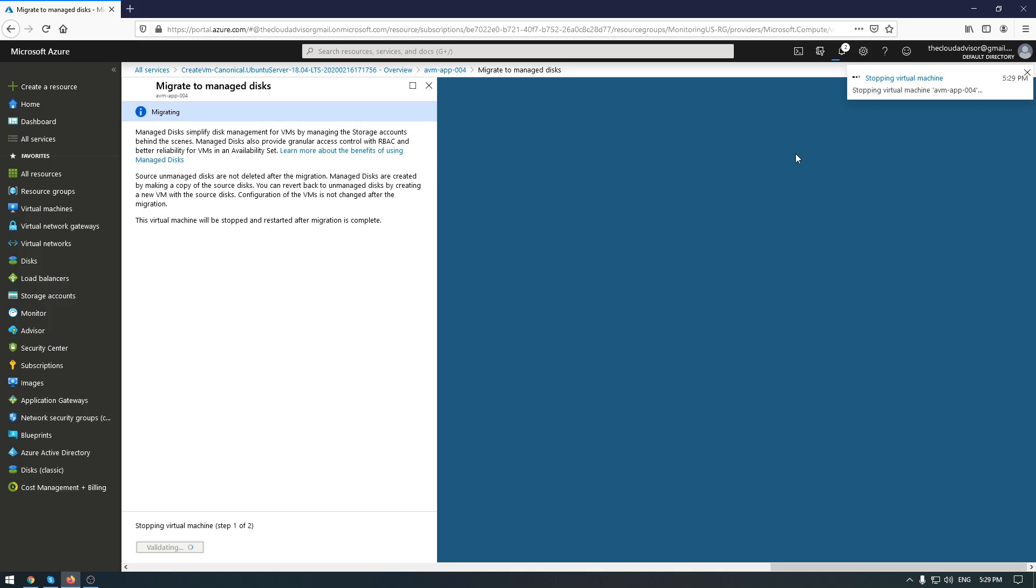Azure will keep your VHD on your storage account, will not touch it. And you can save it for another deployment. And so on.